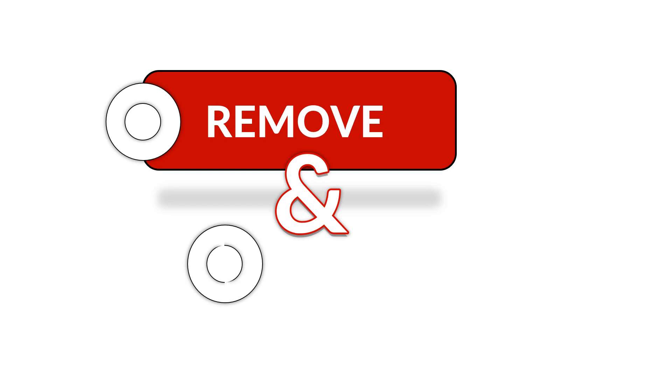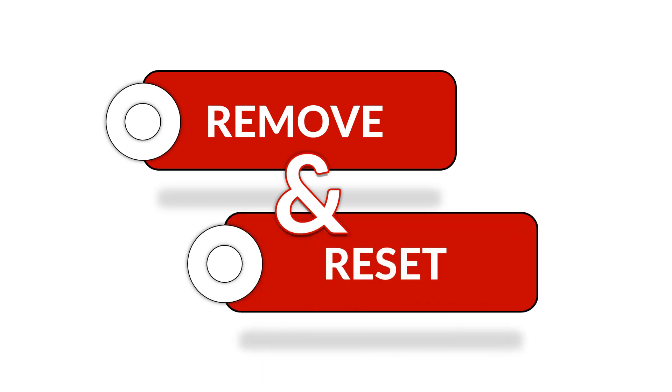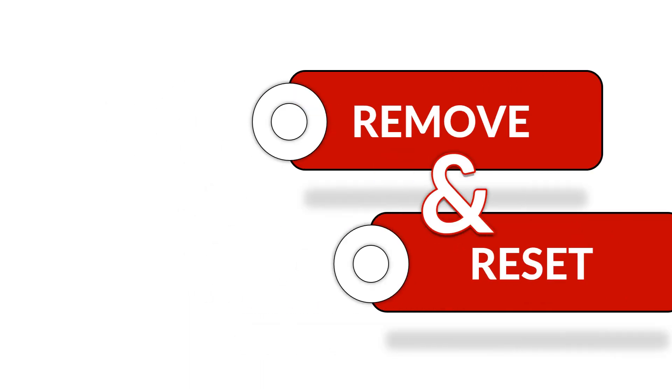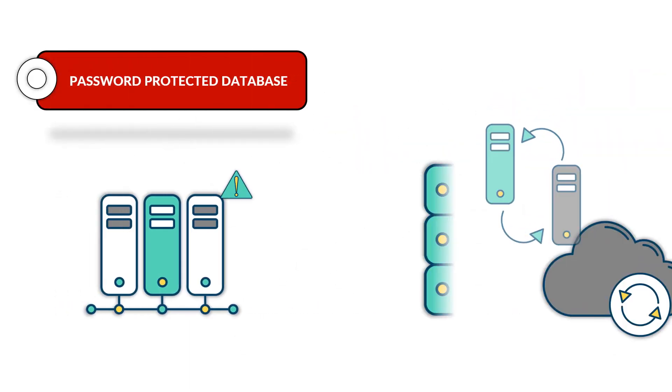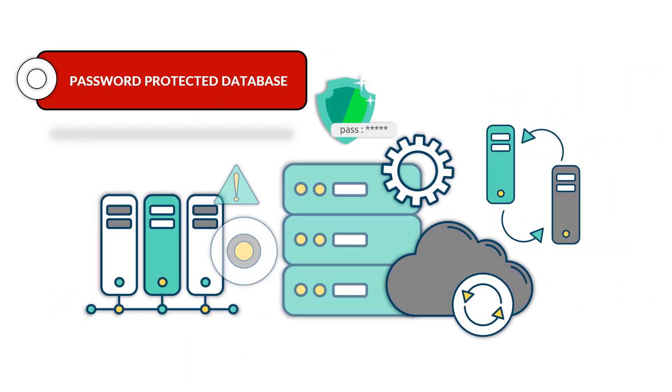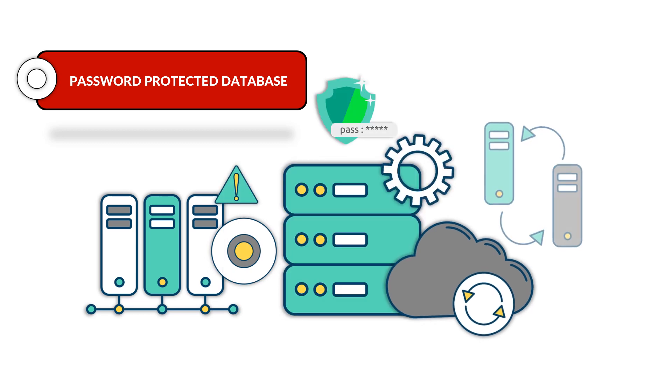In this video, we will introduce you to a tool to remove and reset SQL file password, to open password protected database successfully.